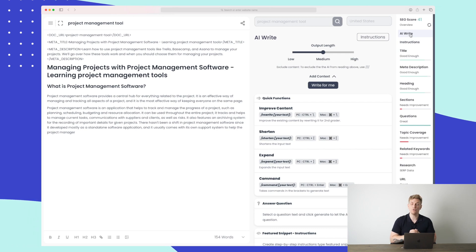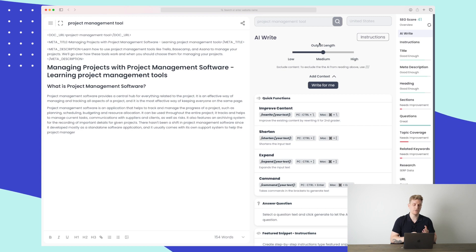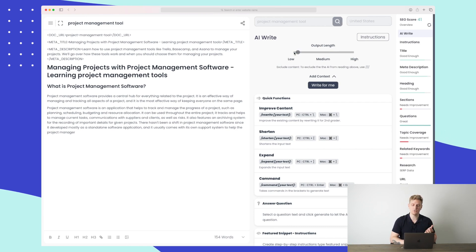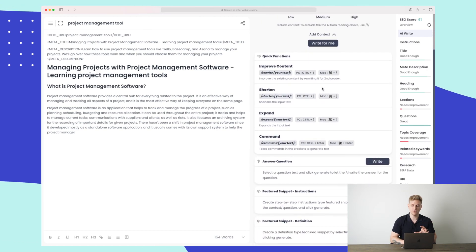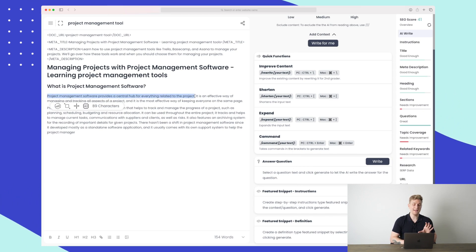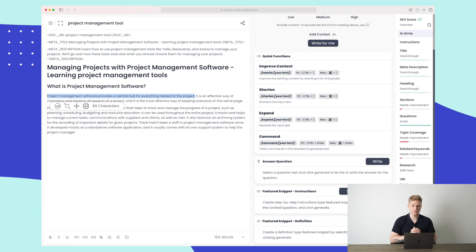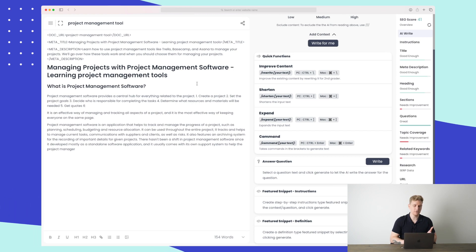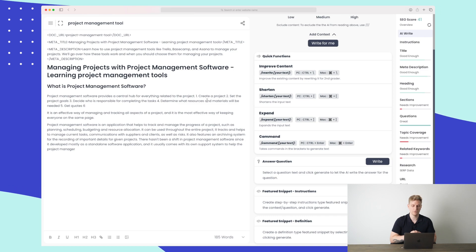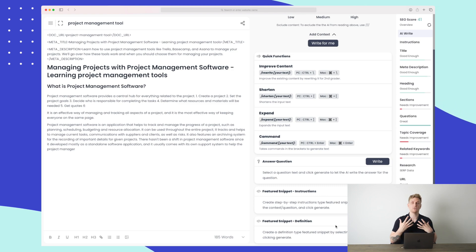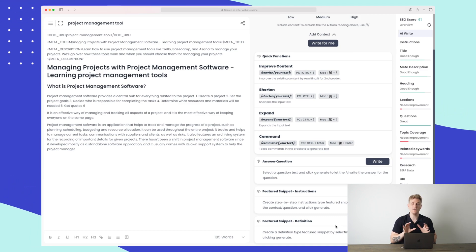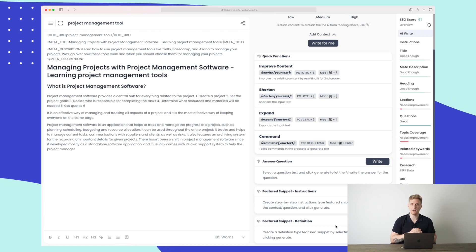You can also adjust the AI instructions — for example, if the output length isn't long enough you can set it to high to get more content when pressing 'Write for me,' or set it to low if it's too long. There are quick functions available, and you can write a featured snippet instruction — for instance I set 89 characters, under the 100-character limit, and it writes out a featured snippet in list format covering things like creating a project, setting goals, and assigning responsibility. You can also generate a definition-style snippet. All of these writing tools are based on GPT-3 and I see improvements every day — it's a very exciting future for Outranking.